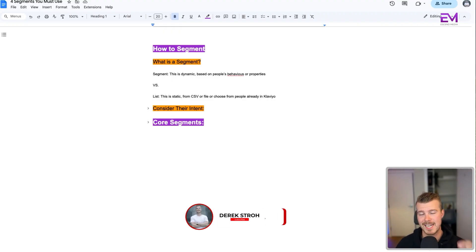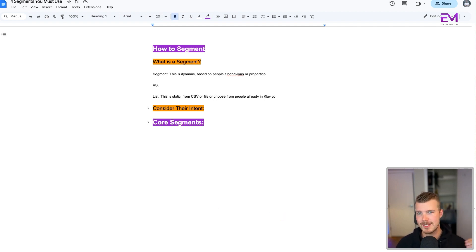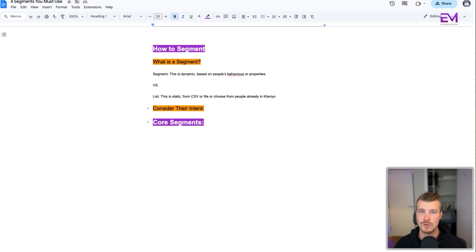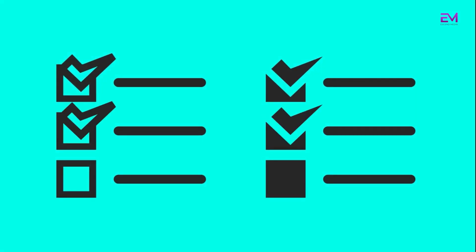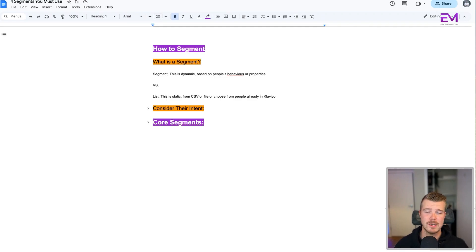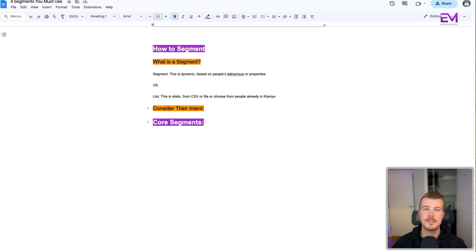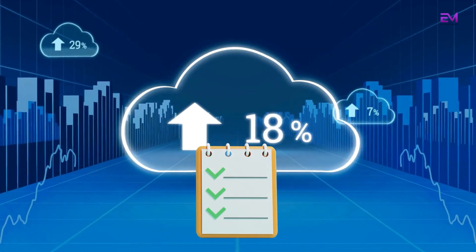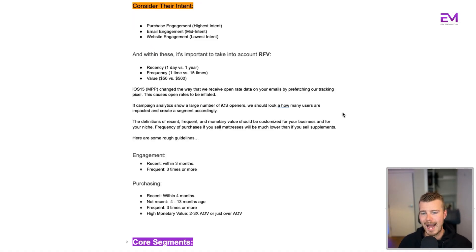First things first, how do you actually segment? But just before we dive into that, what is a segment? A segment is dynamic and based off of people's behaviors or certain properties they have, versus a list which is static from either a CSV or a file you choose, or people already in Klaviyo. This is not changing - it's people who opt into your list or a list that you've uploaded already.